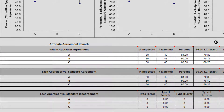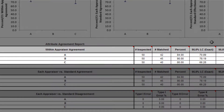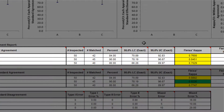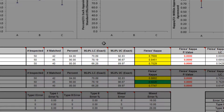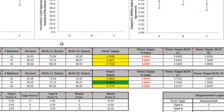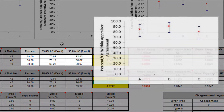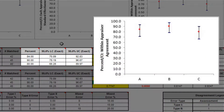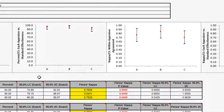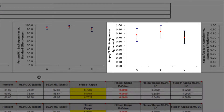Within appraiser agreement is an assessment of each appraiser's consistency of ratings across trials and requires at least two trials. This is analogous to gauge R&R repeatability. Note that the reference standard is not considered, so an appraiser may be perfectly consistent but consistently wrong. Within appraiser percent agreement will decrease as the number of trials increase, because a match occurs only if an appraiser is consistent across all trials. Use the kappa confidence interval within appraiser agreement graph to determine adequacy of the within appraiser agreement.